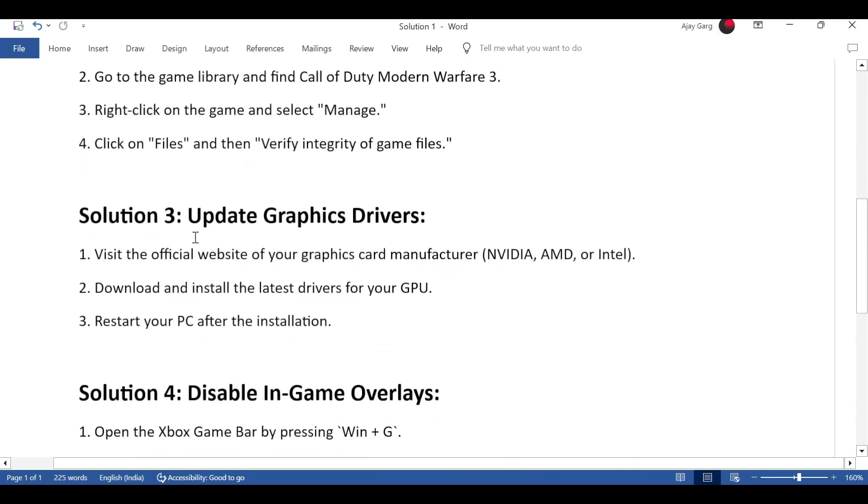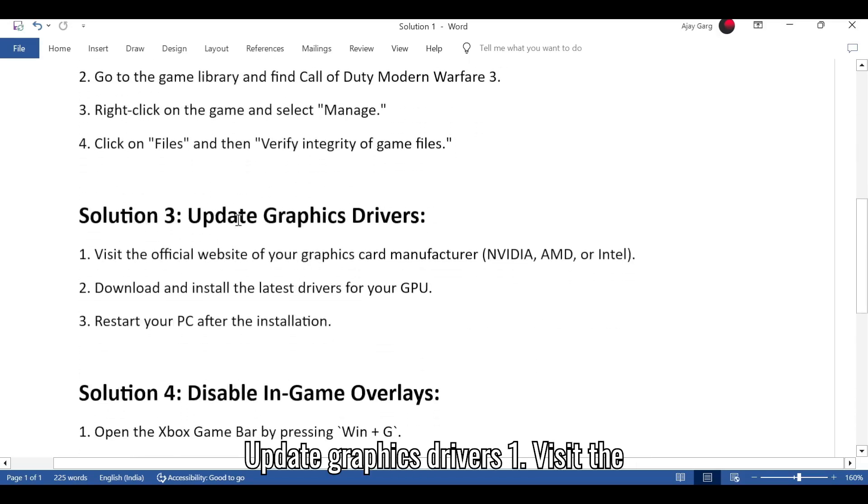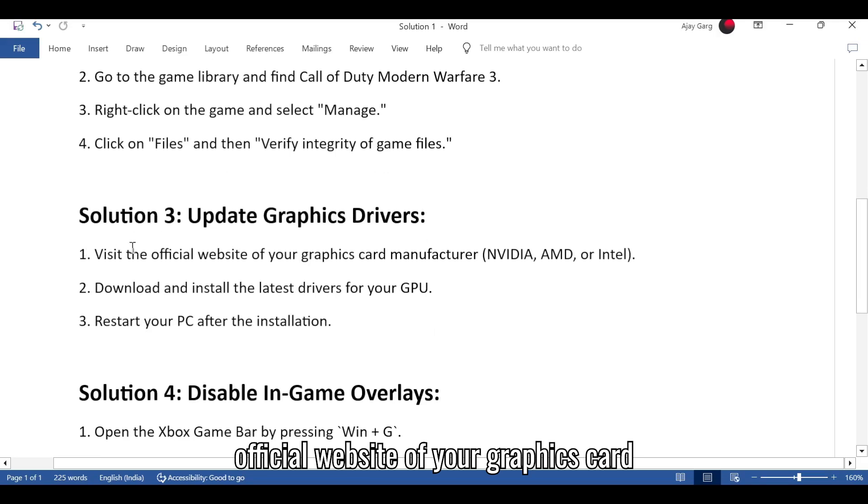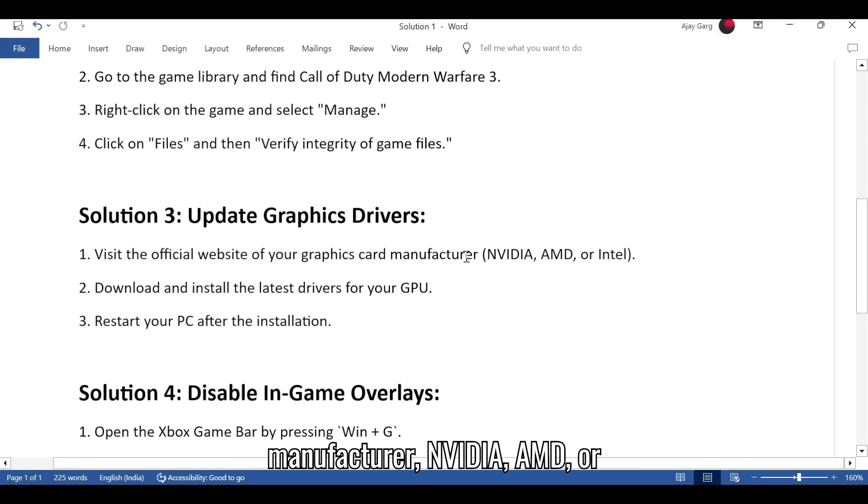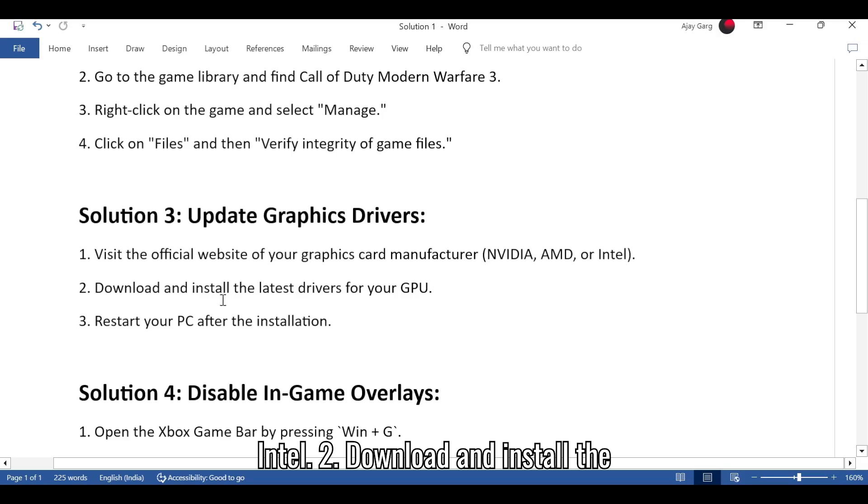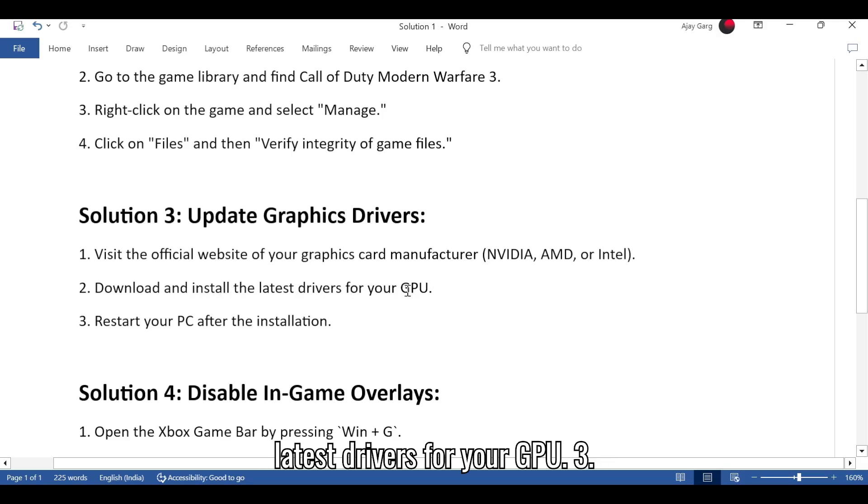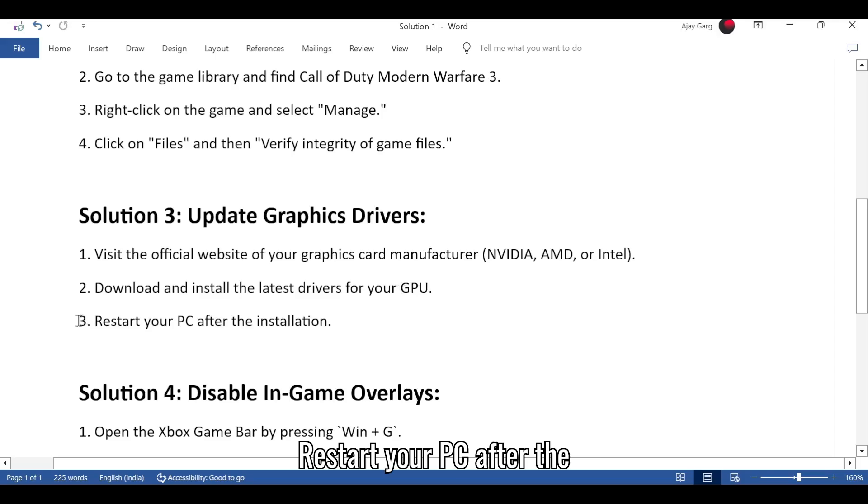Solution 3: Update graphics drivers. Visit the official website of your graphics card manufacturer, NVIDIA, AMD, or Intel. Download and install the latest drivers for your GPU. Restart your PC after the installation.